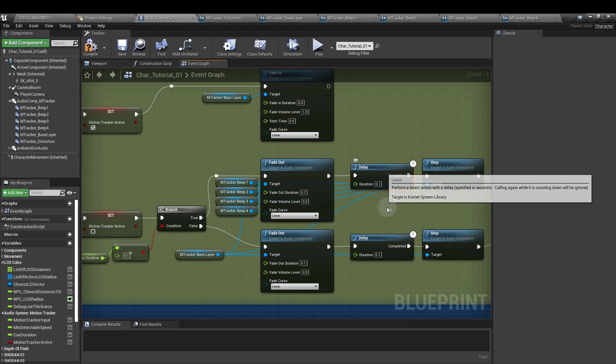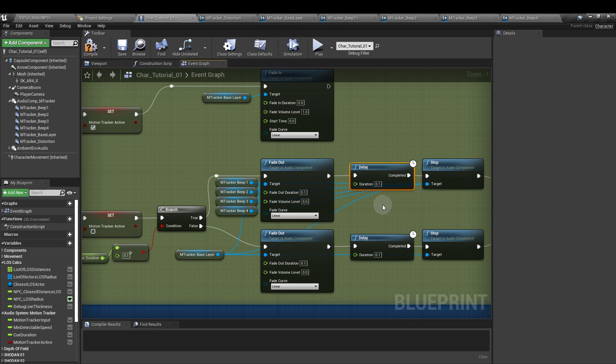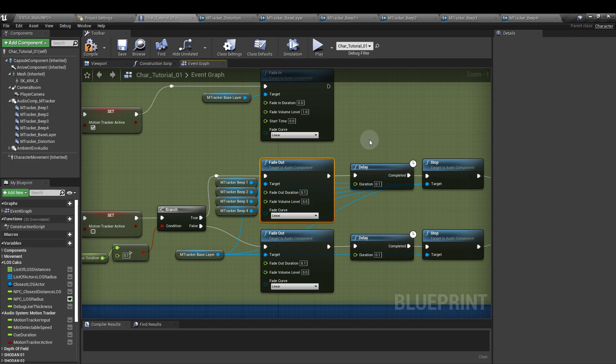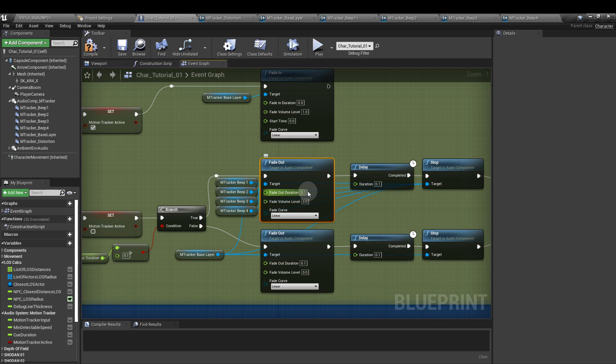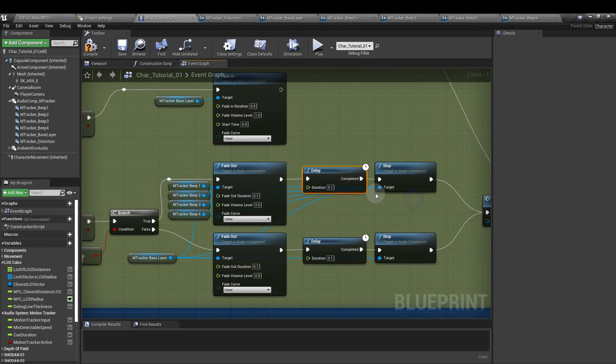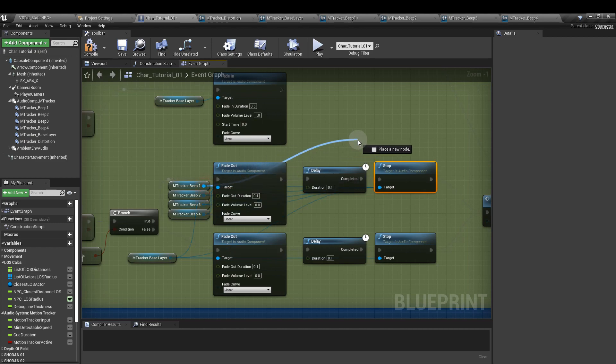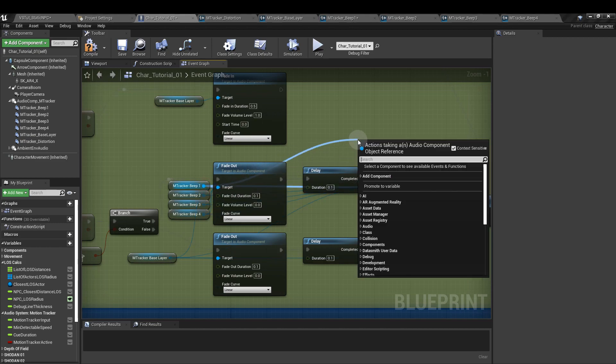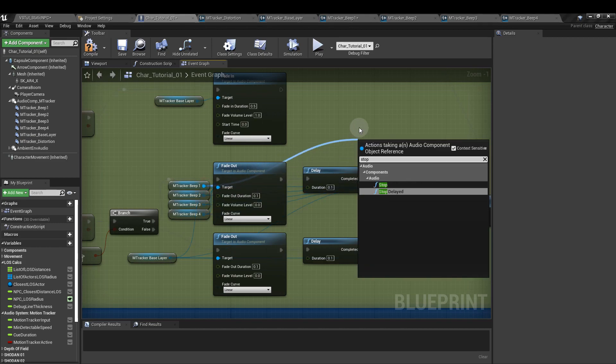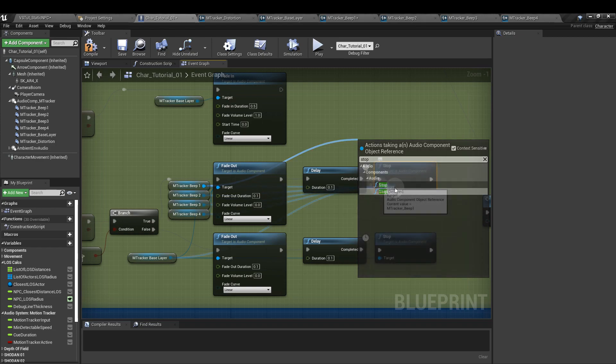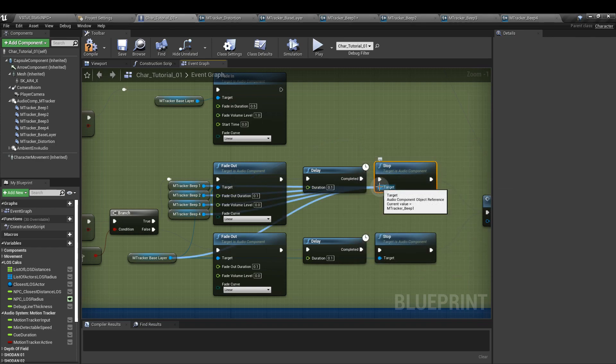Then we add a delay, which is going to be equal to that fade out duration, and that allows the fade to happen. The fade out node itself isn't a timer node, so it won't wait before it moves on to its execution output. So if we want to make sure that we have that fade out, we need to add a delay in. And then after that, we're going to stop. And that's a stop node, which we can get by just pulling off from one of the audio components and then typing in stop. With that added, you want to hook up all of the beeps and the m tracker base layer as well.